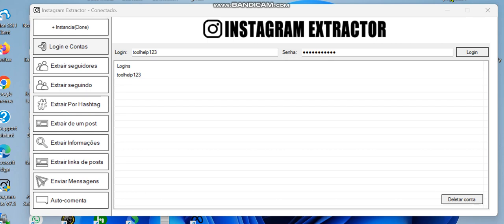Hello guys, welcome to my YouTube channel. In this video we're going to be talking about Instagram — we're going to look at software you can use for Instagram to get followers' usernames, how you can send messages to them, and how you can do auto-comments on posts. This is a very powerful tool for getting targeted users' names on Instagram.